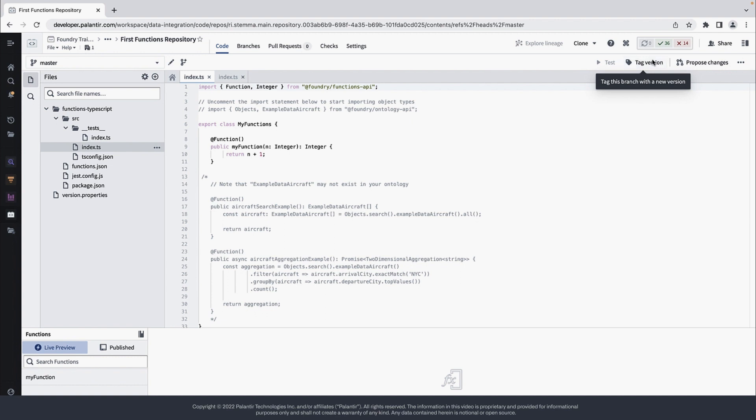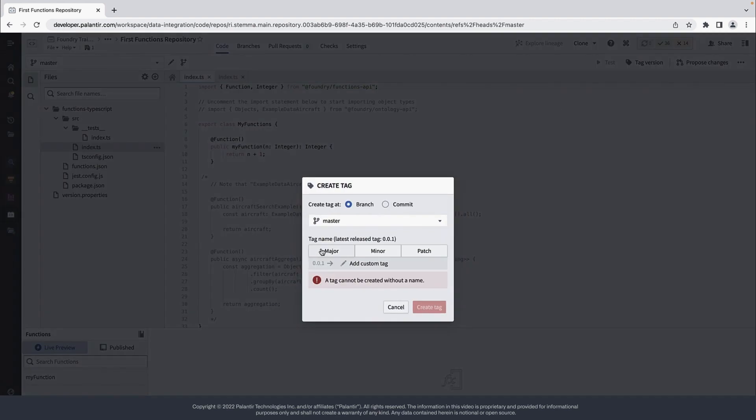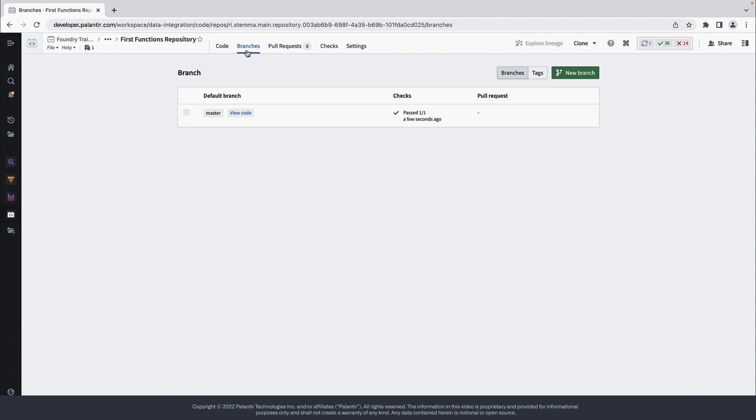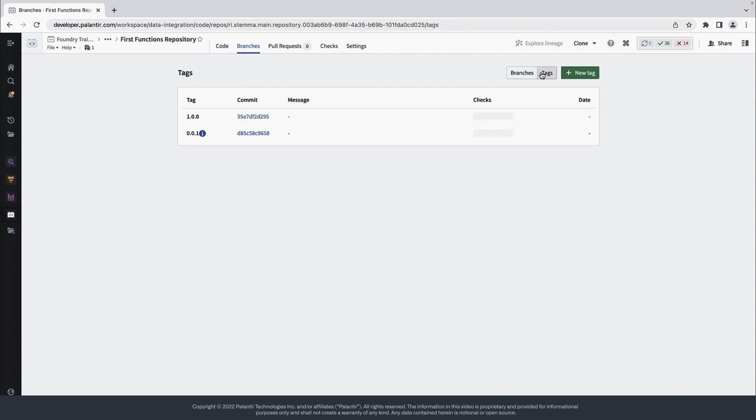We can do so by cutting a tag with a new version number. If we now go to Branches and then to Tags, we can see that checks for this new tag have been kicked off.